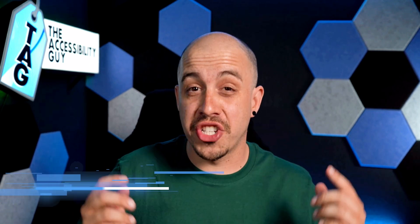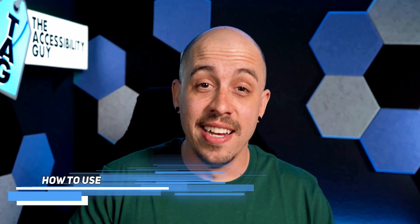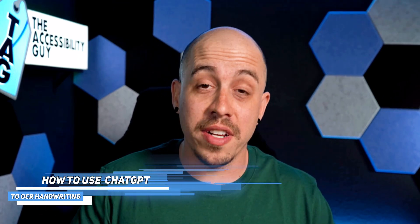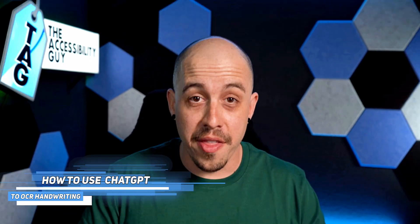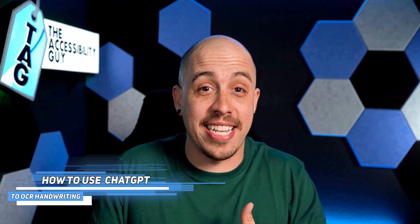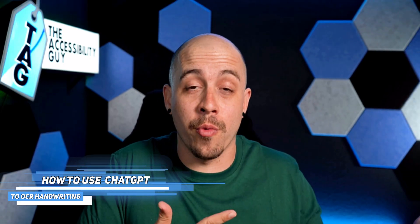In this video, we're going to use ChatGPT to OCR a document that has handwritten text on it. Then we can use that text and take it wherever we want.